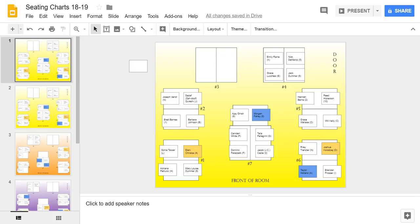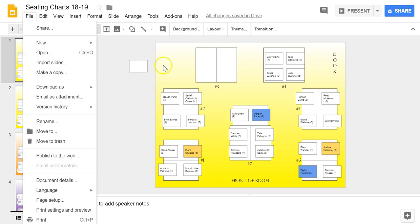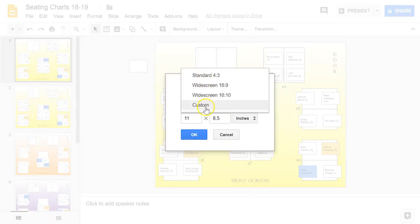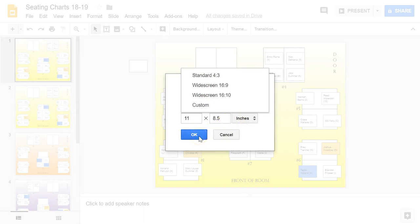Hello, I am here to talk to you about how to create Google Slides seating charts. The first thing you're going to want to do is come up to File, and you can see that I've set mine up to landscape. You go to File > Page Setup and change it from the default to custom. 11 by 8.5 will give you the typical landscape setup.